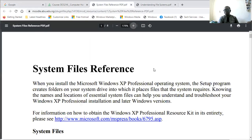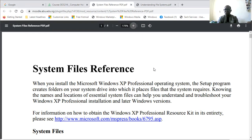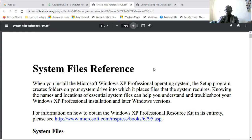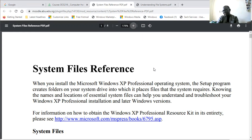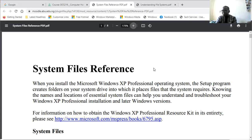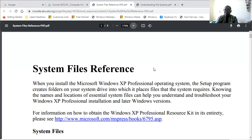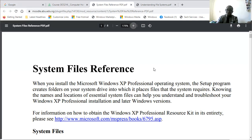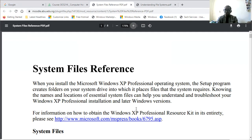When you install Microsoft Windows XP, Windows 7, or whatever, the system program will create folders on your system drive into which it will copy files that the system requires. These are what we call system files—files that are required by the system to operate normally and to perform system functions. Knowing the names and location of essential system files can help you understand and troubleshoot your Windows installation.